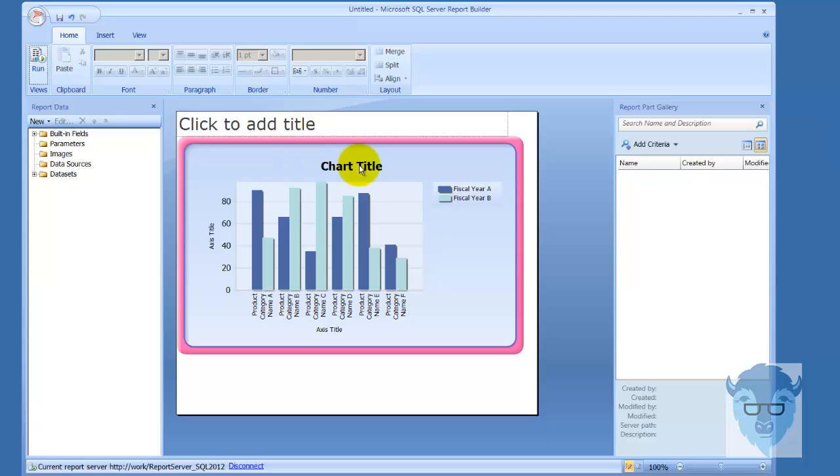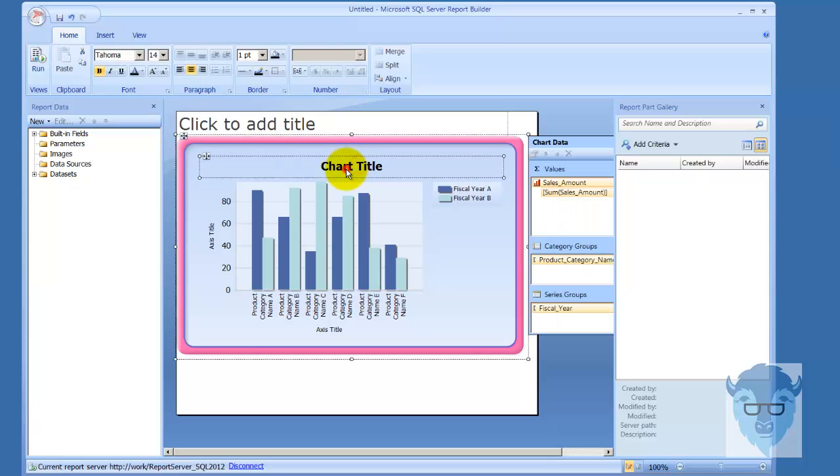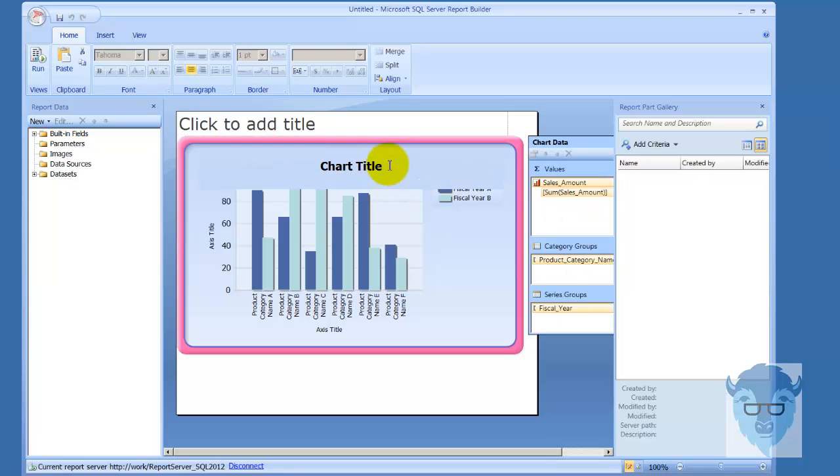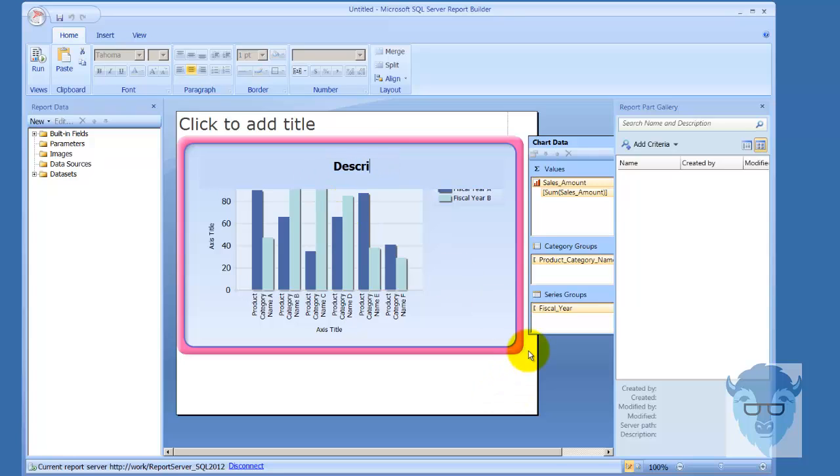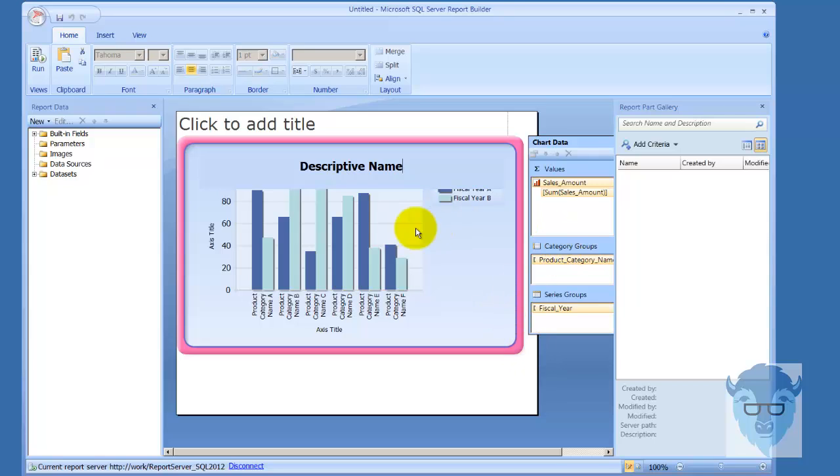Back over in design, here's your chart title. This is just a text box and what you want to do is put in some kind of a descriptive name that fits your problem domain—whatever your users are going to call the chart, that's what you want it to say.